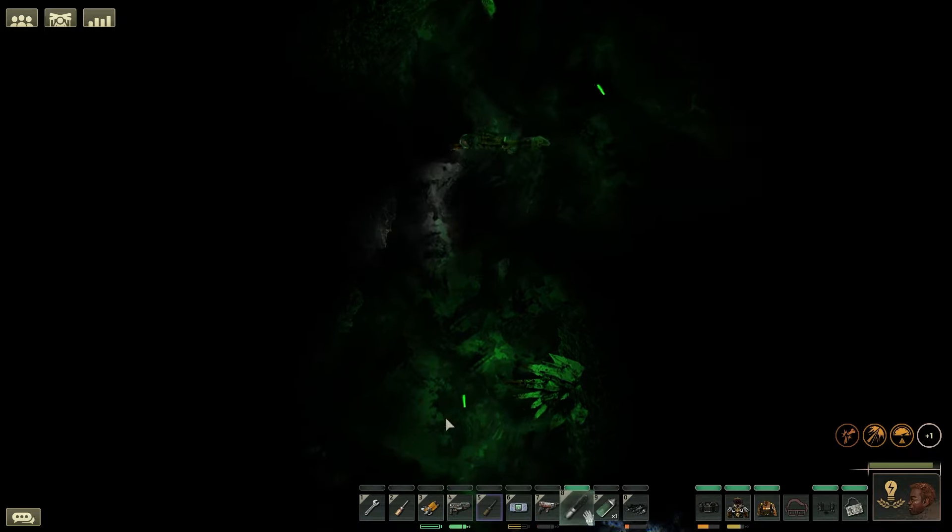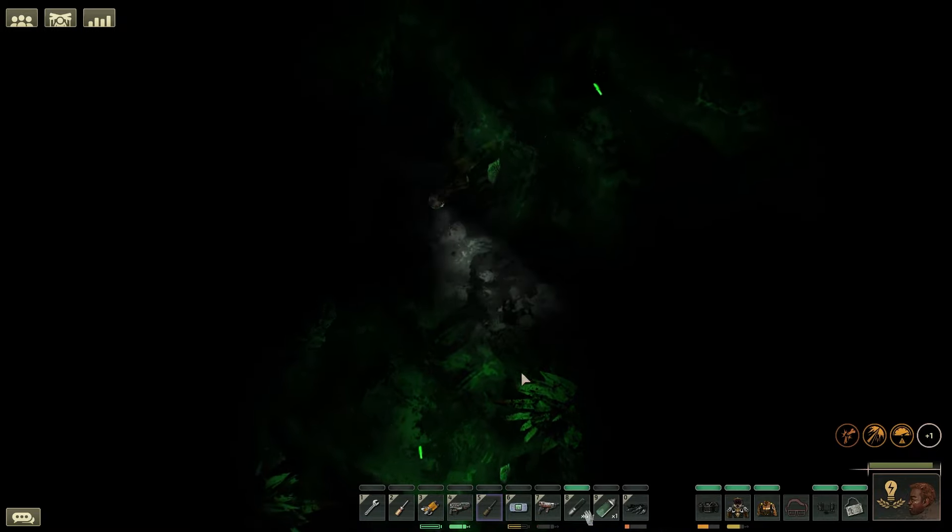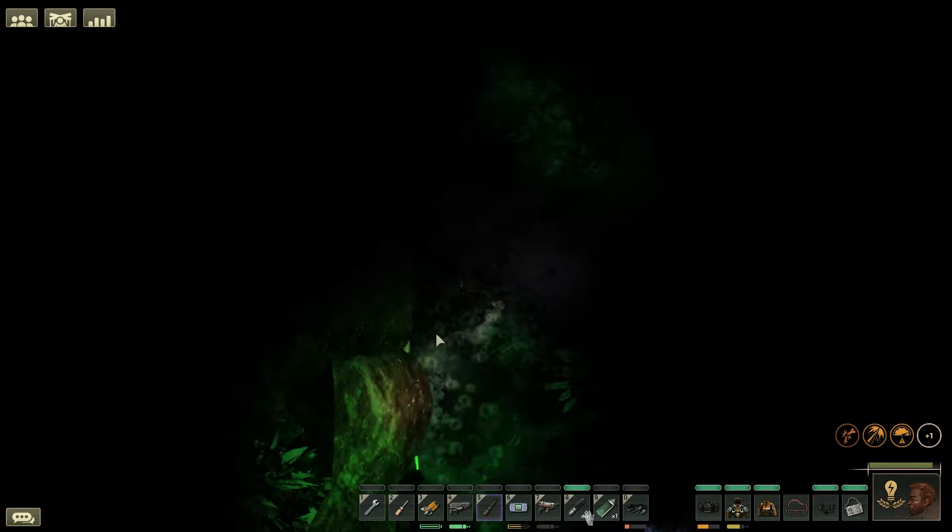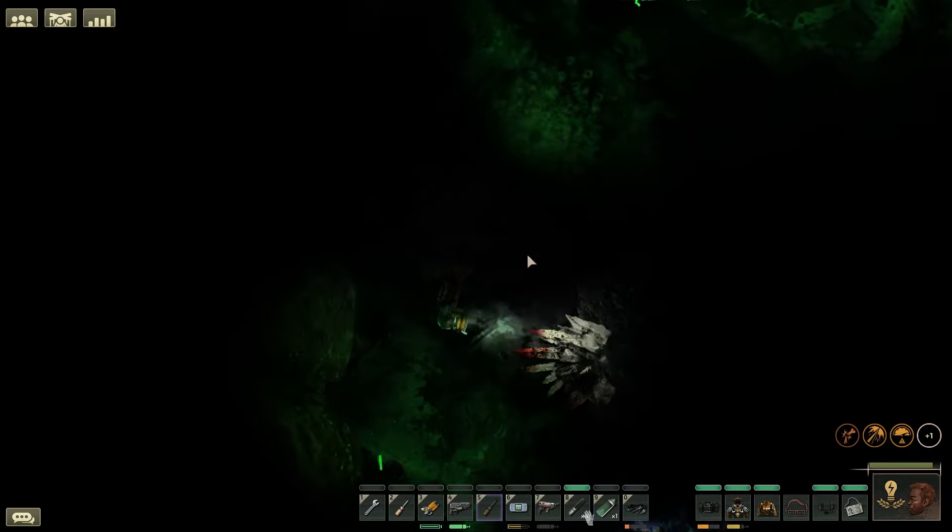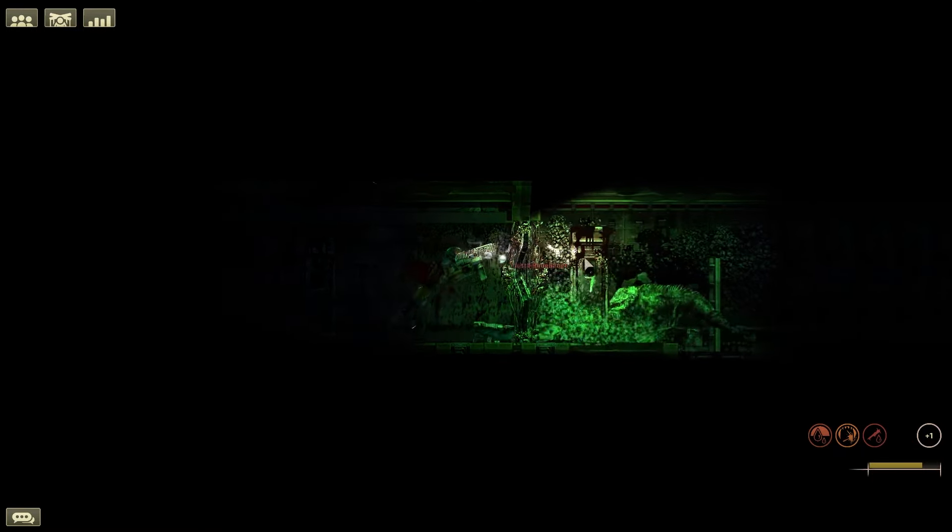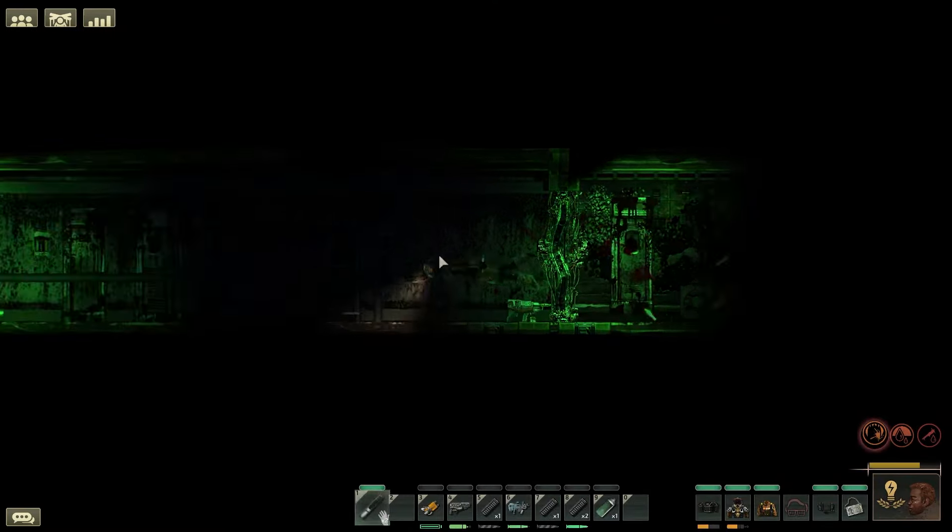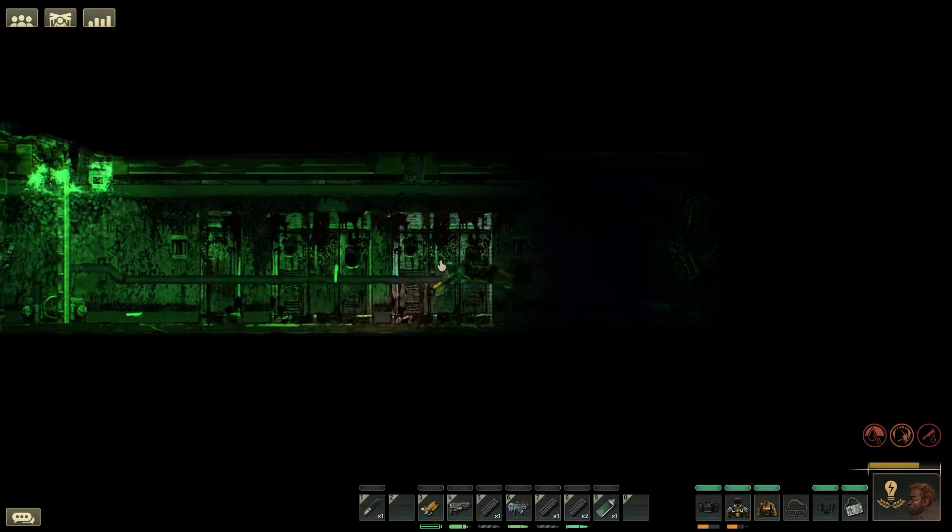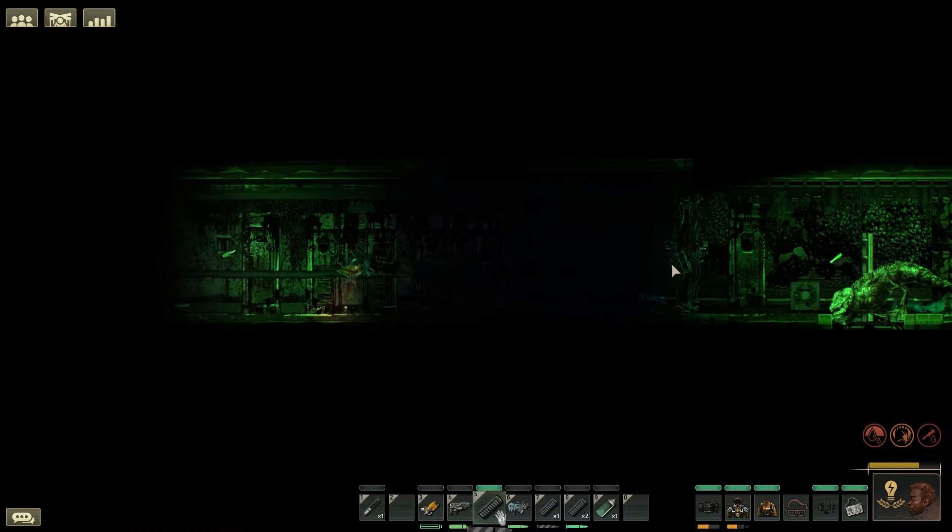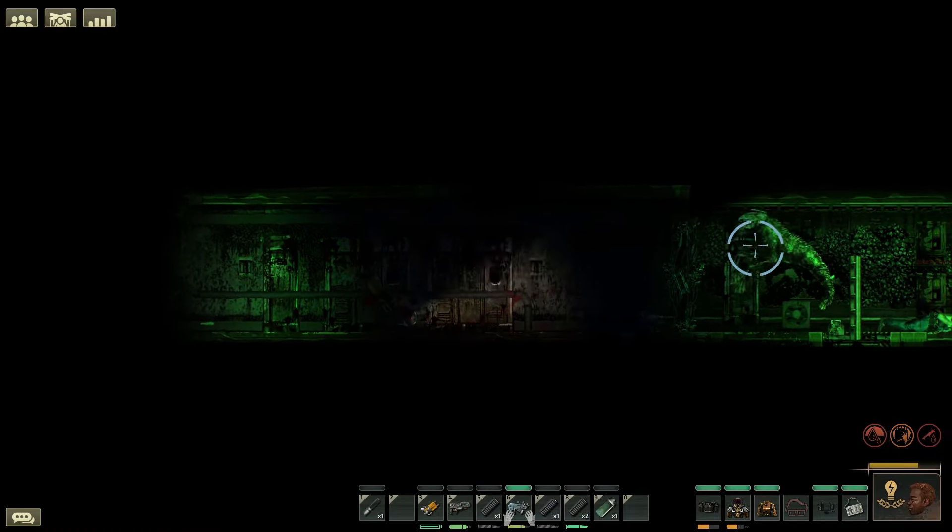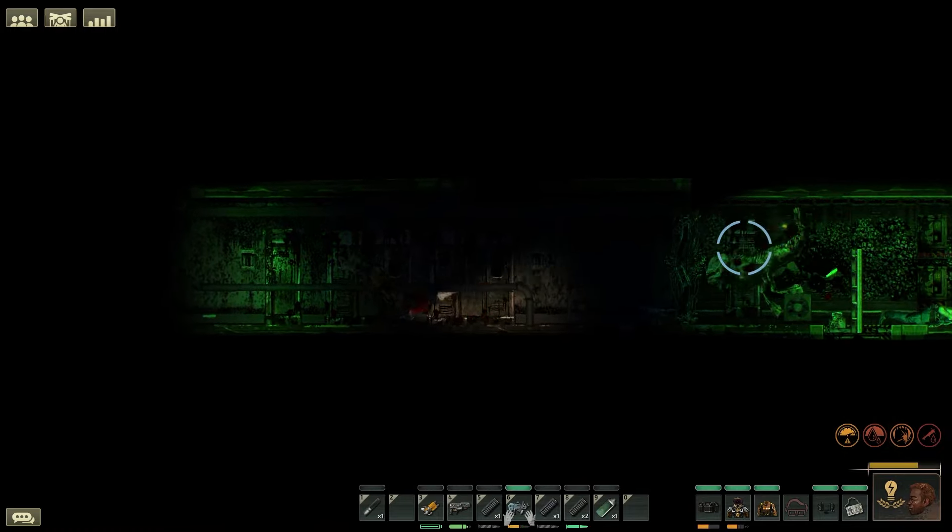Outside your submarine in Barotrauma is an unforgiving, dangerous and dark place. When traveling into caves or wrecks, you can use flares and glow sticks to light your way. But these sources of light serve another purpose that can mean the difference between life and death.